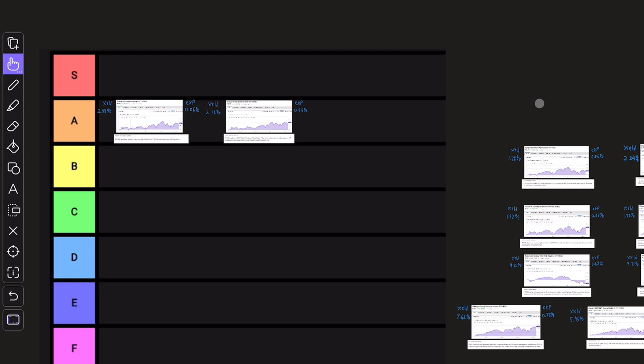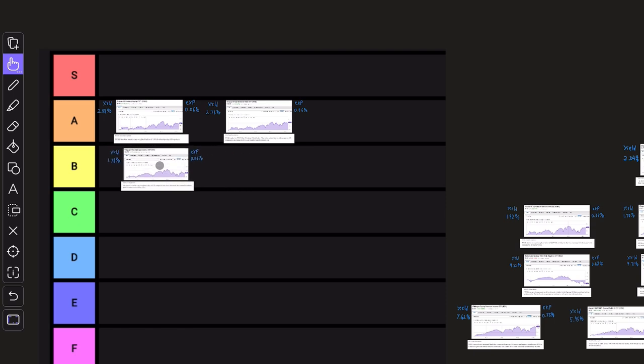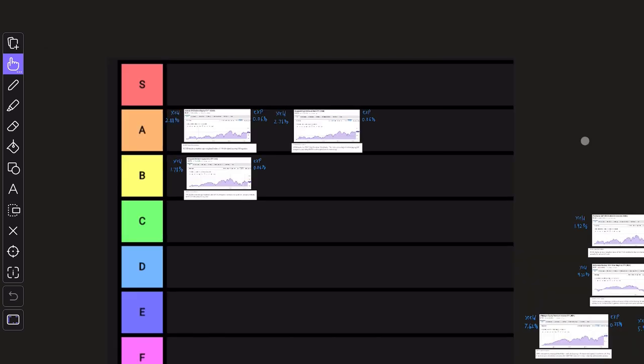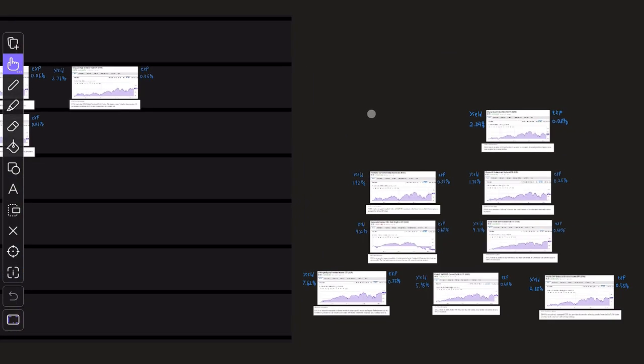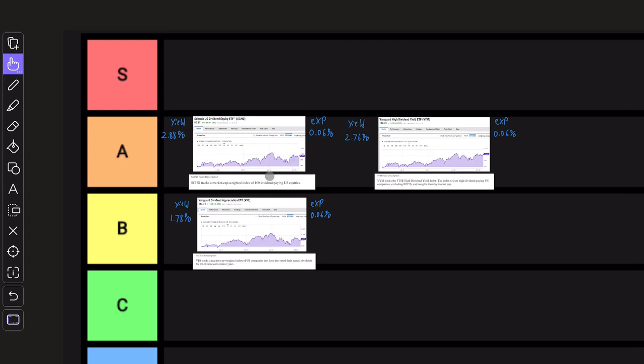I know VIG is one of the most popular dividend ETFs on the market, but I'm going to give it a B rating, which is still very good. But when comparing it against these other dividend ETFs, it's just slightly behind them.